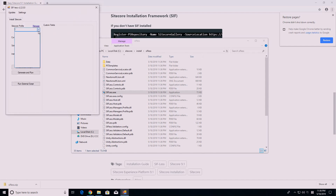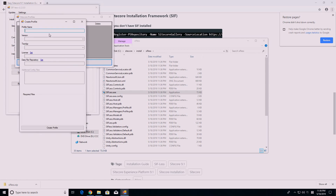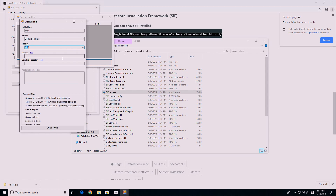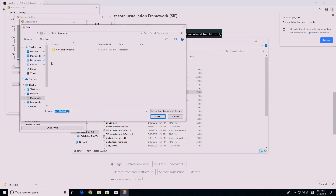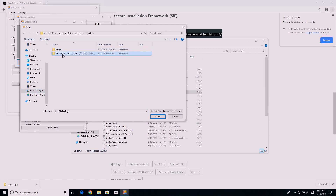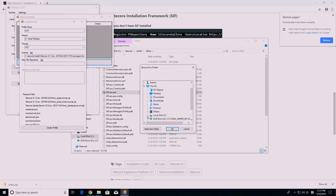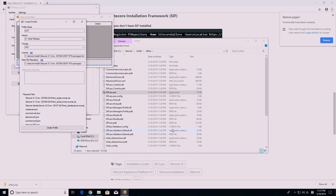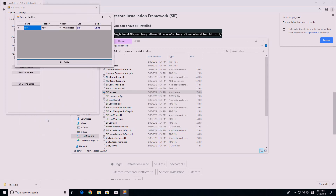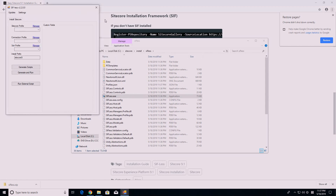Click on the Manage button beside the Sitecore Profile section. Press Add Profile. Name the profile SC91. Select the 9.1 initial release from the version drop-down menu, then select XP0 from the topology drop-down menu. Select the license.xml file from the installation folder — C:\Sitecore\Install\Sitecore9.1.0 in my case. Then set the data file repository, which is under the same folder where my license.xml file is.